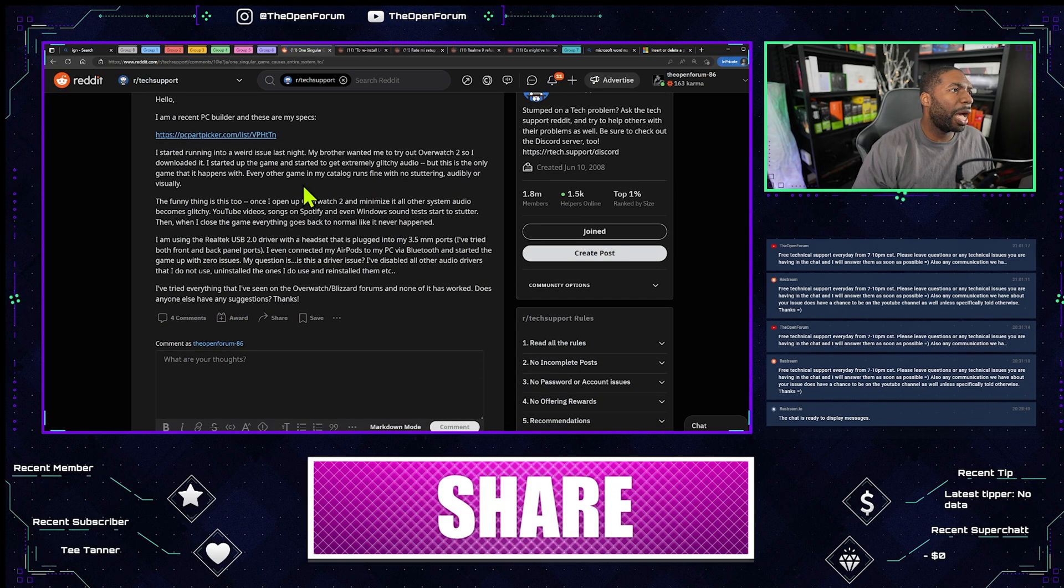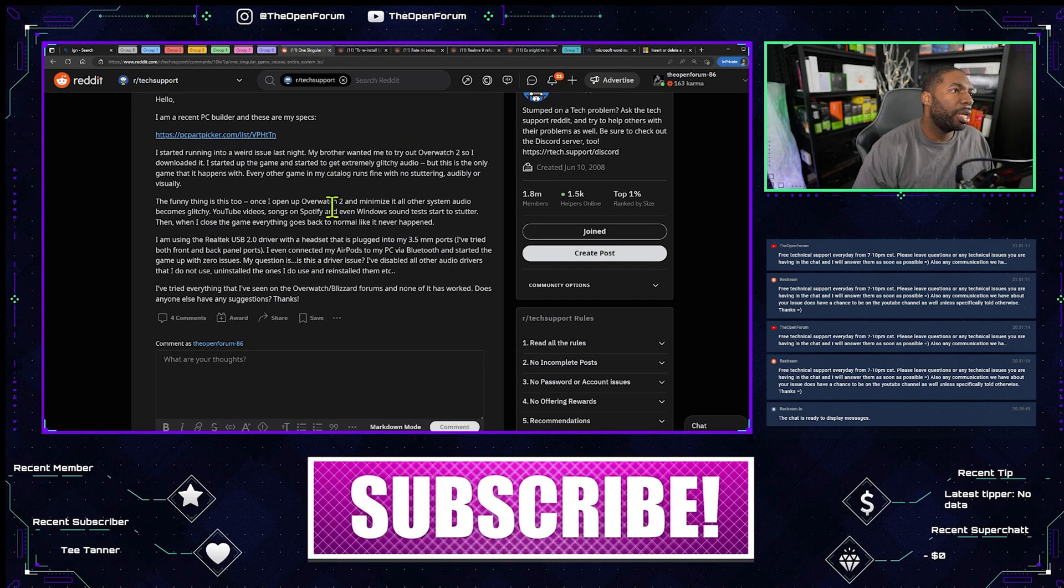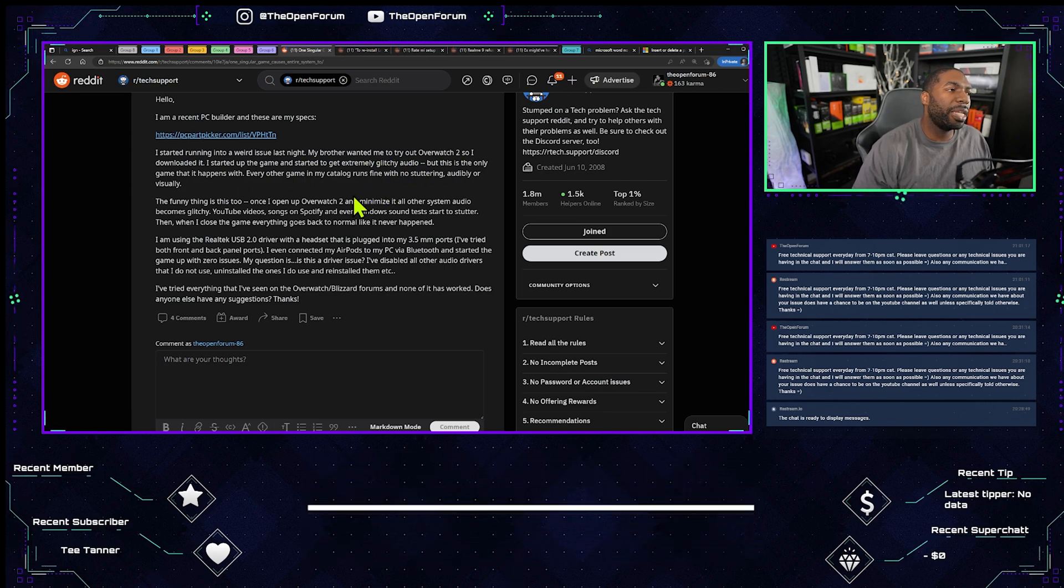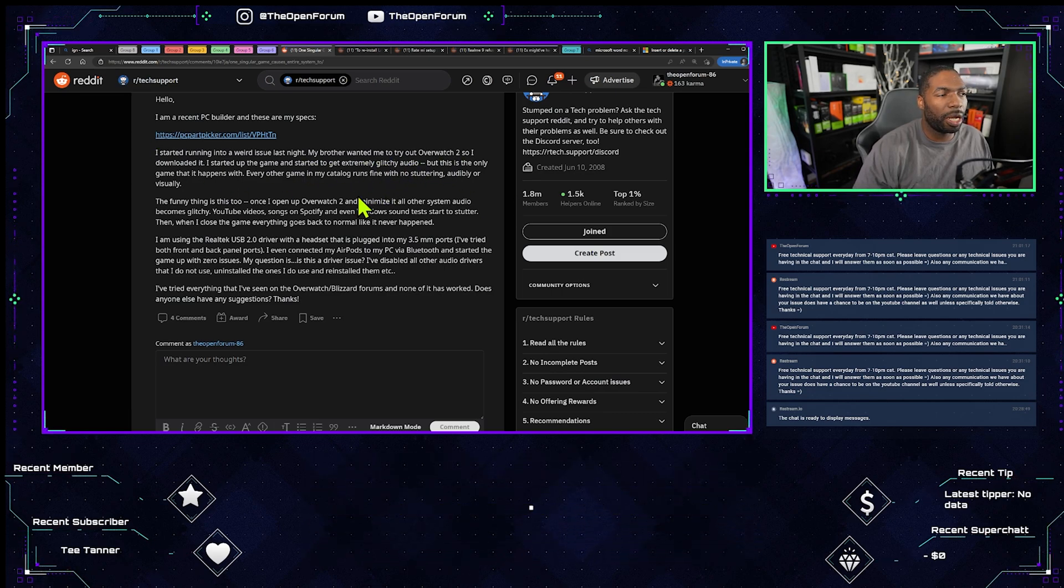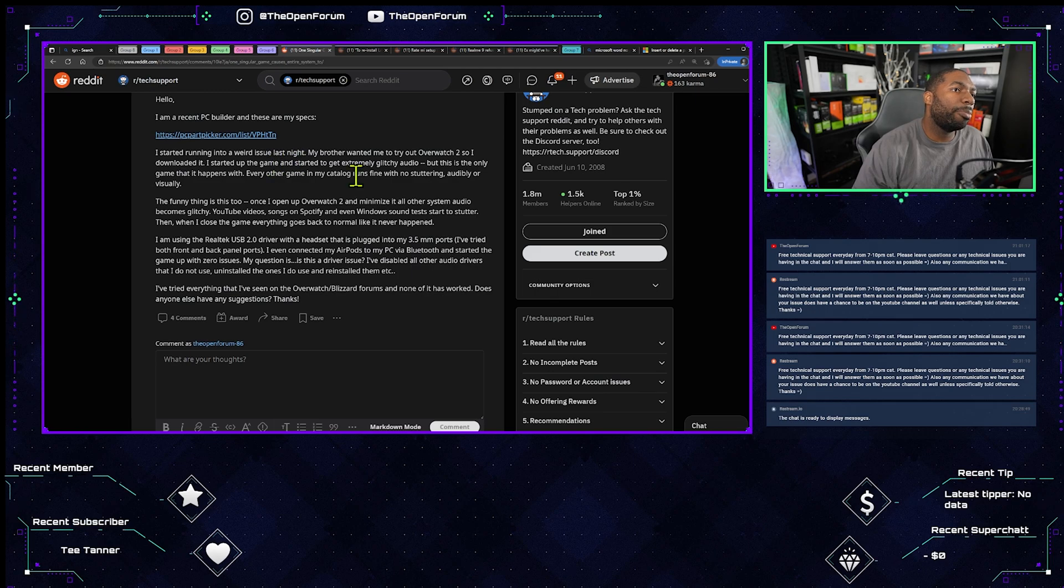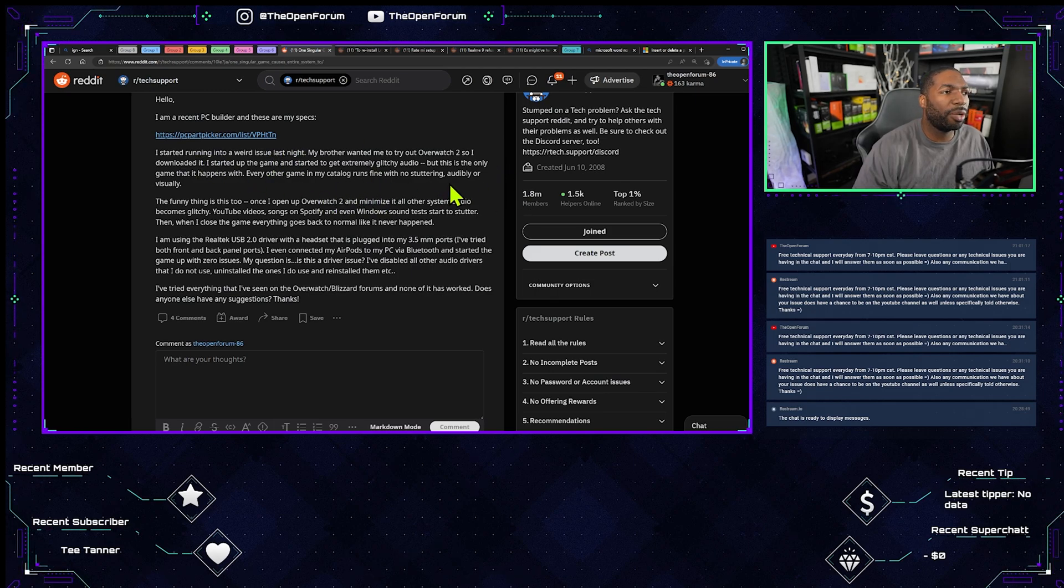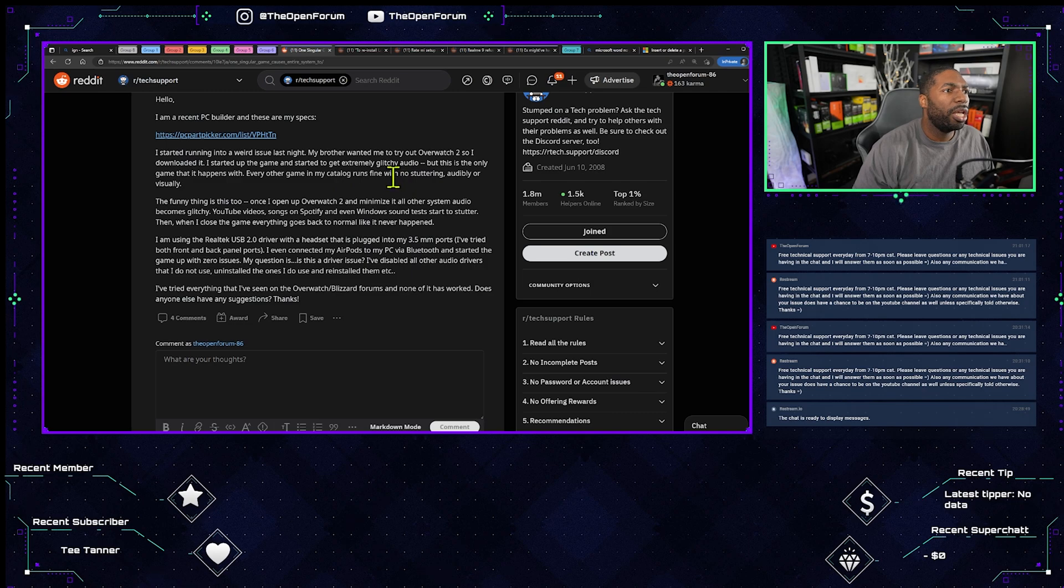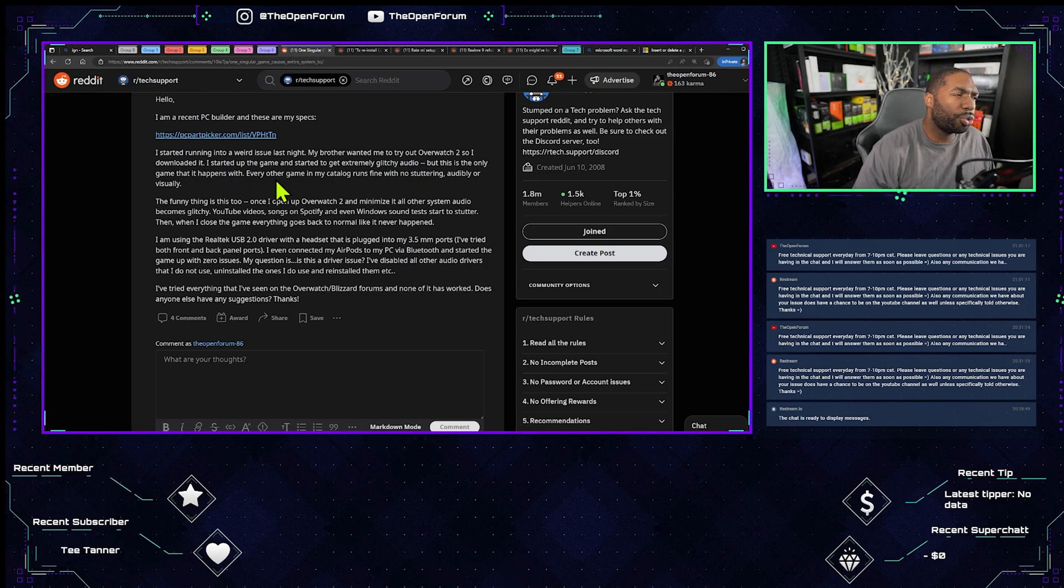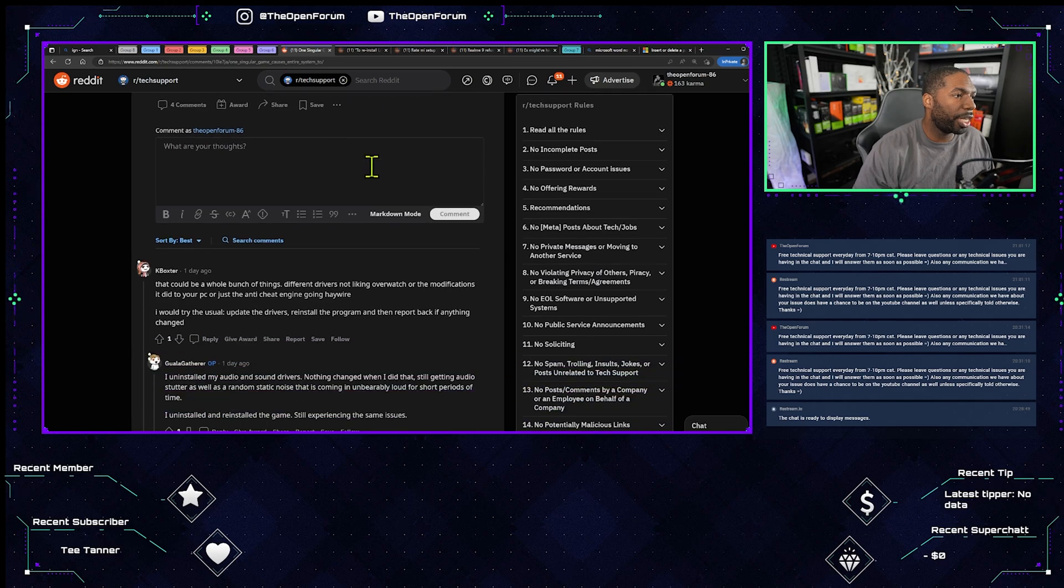I am a recent PC builder. He was playing Overwatch 2 and basically had some stuttering, audibly or visually. Every other game in my catalog runs fine with no stuttering. He only had the issue in Overwatch 2. He started up the game and started to get extremely glitchy audio.